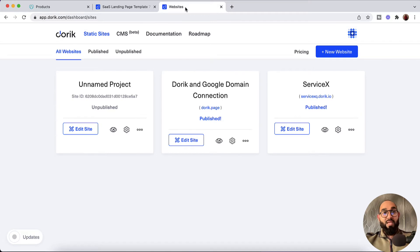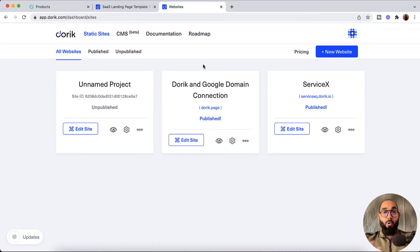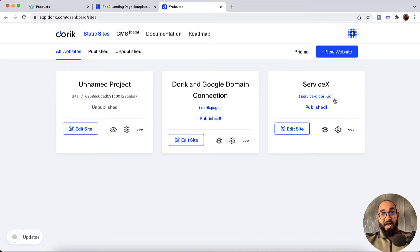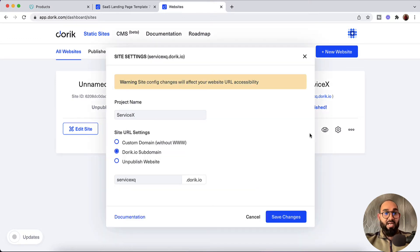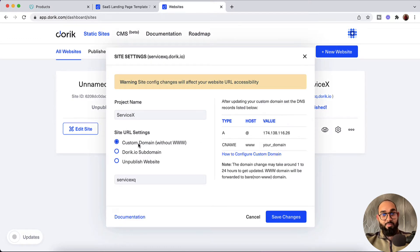Now let me show you the second place from where we can connect a domain name with our website. As you can see, I am visiting the Doric website dashboard where I can see all the websites that have already been created and published on Doric. Let's say you already published a website under a Doric.io subdomain and now you want to change it to a custom domain. Simply click on the gear icon, then click on custom domain.